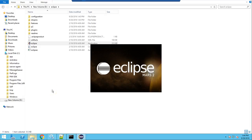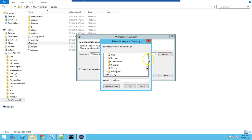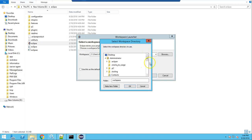When Eclipse starts, it will ask for a workspace. You need to provide the workspace present in the PIM SDK folder — target this workspace to the PIM SDK folder.